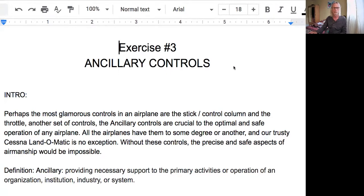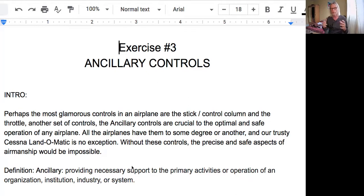The first one that comes up in my series is ancillary controls. Ancillary control sounds a little bit mystifying, so let's look at that. It's called Exercise 3. There's a structure to PGIs that instructors are encouraged to follow. These PGIs are pre-prepared by me and have been used by myself while teaching people how to fly. I'm going to show you the text as I go through this PGI.